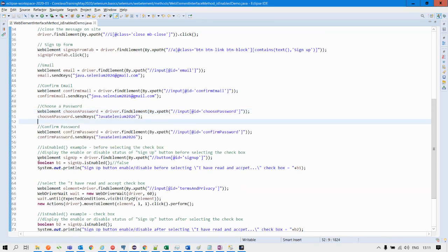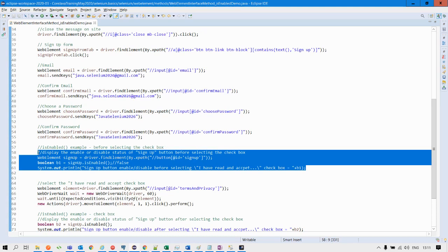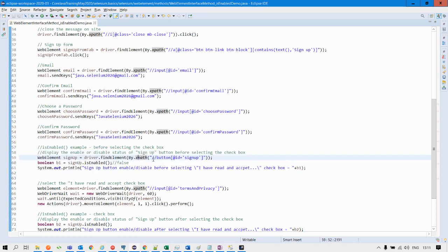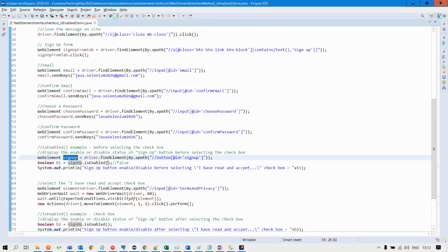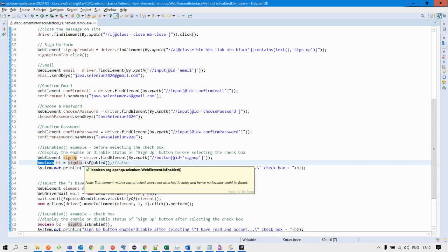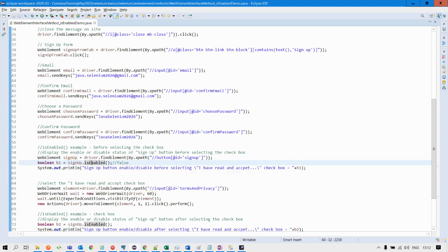Here it comes — the usage of isEnabled. This particular piece of code returns the status of the signup button before filling up the form. We locate the signup button on the webpage and store it into the signup variable of WebElement type. On this variable, we apply the isEnabled method, which returns a boolean value — either true or false. We take a boolean variable b1 and store the status of this signup button before filling up the form, which will return false.